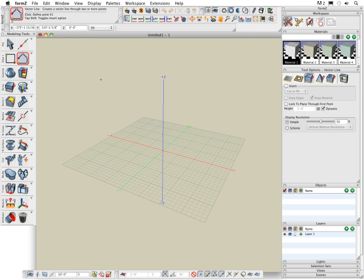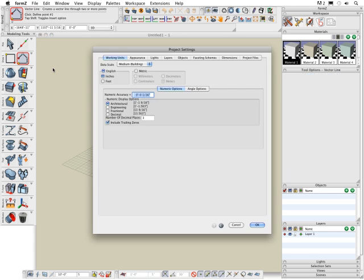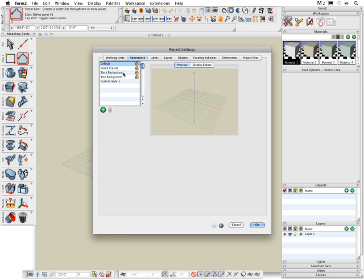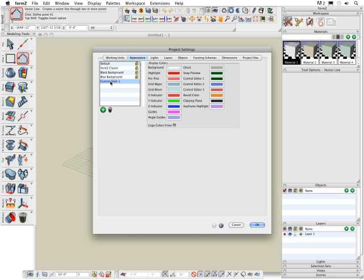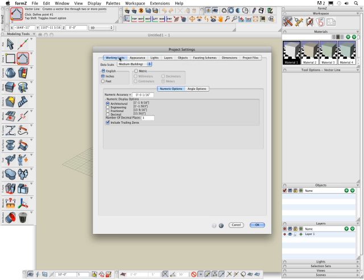Numerous settings for your project such as appearance and working units can be set by selecting project settings from the file menu. This invokes the project setting dialog. Click on the appearance tab and you can set your Form Z interface to any one of the predefined configurations or you can manually adjust the appearance using your own custom settings. Click on the working units tab and you can set the numeric options and units such as metric or English.